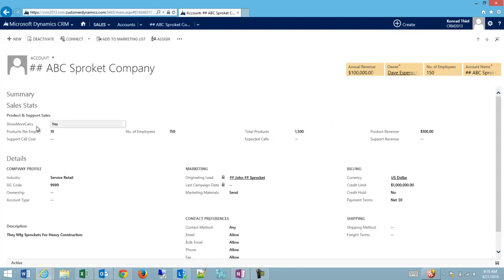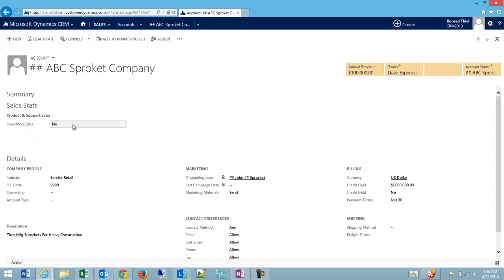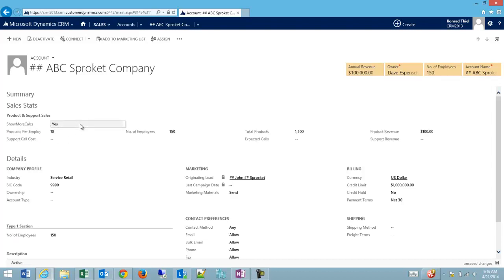Now because I have yes selected, we're showing all the fields. If I toggle this back to no, all of my fields will hide.